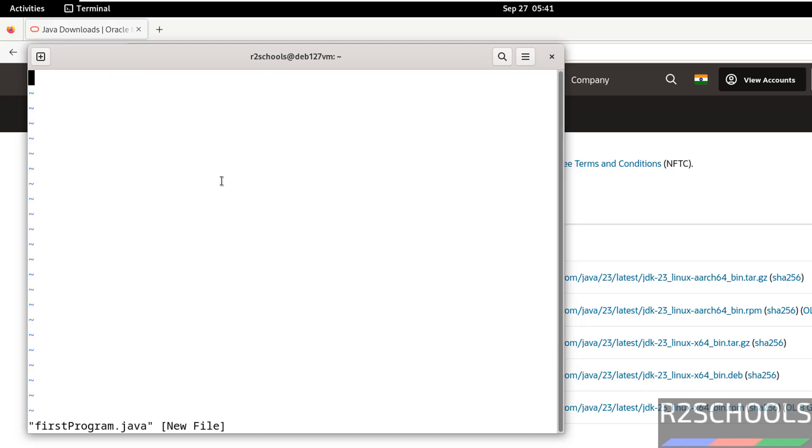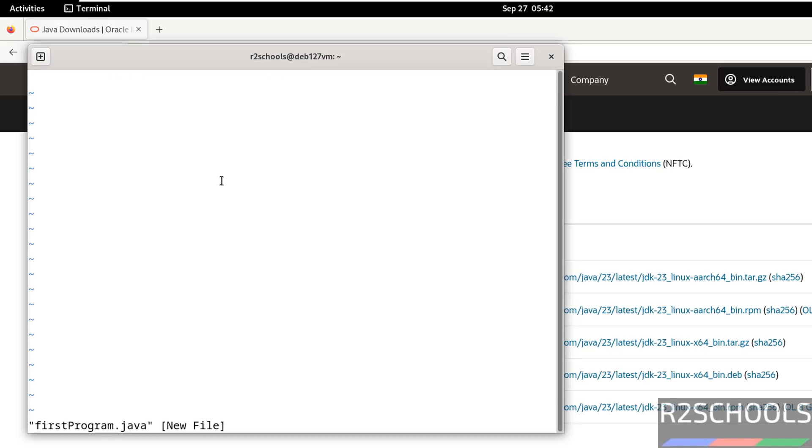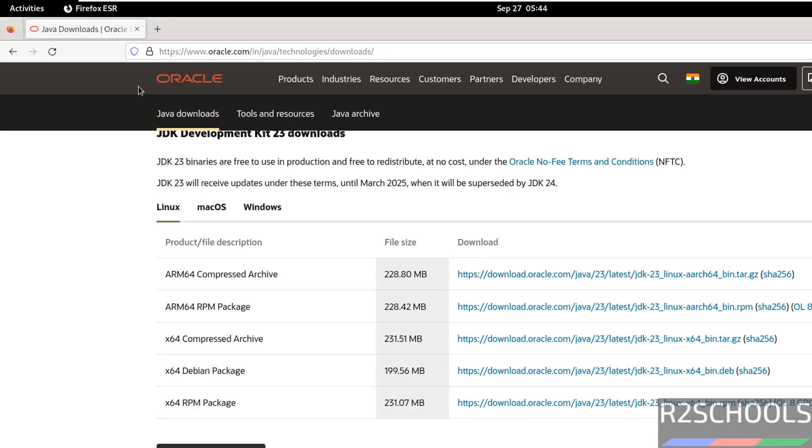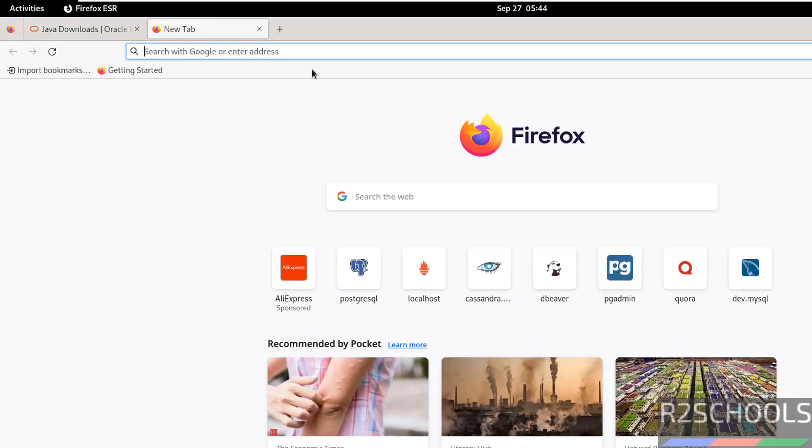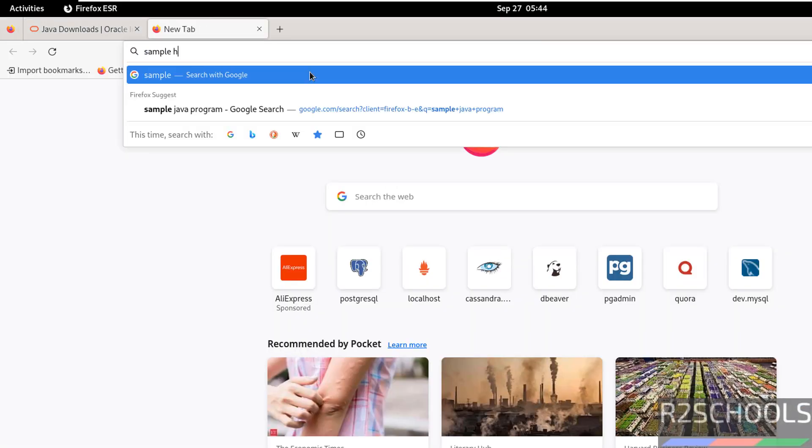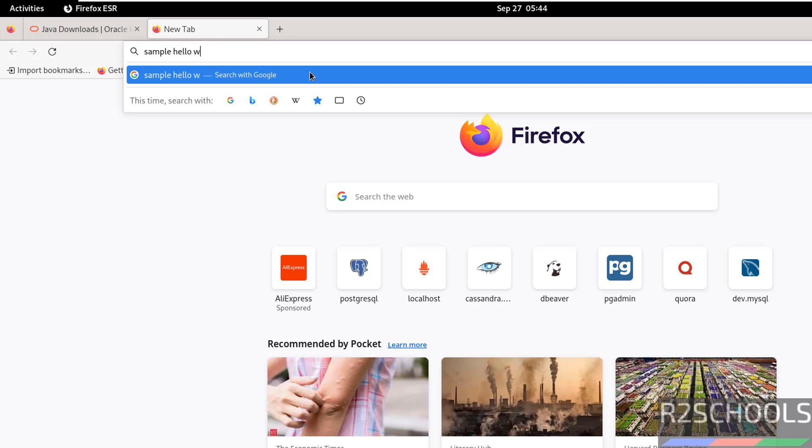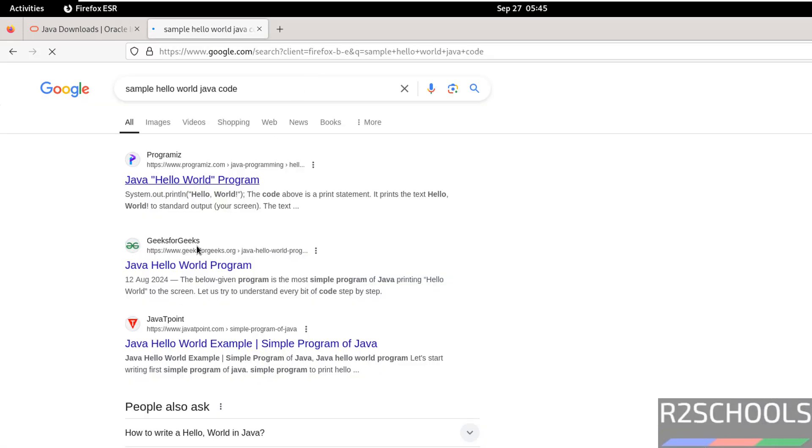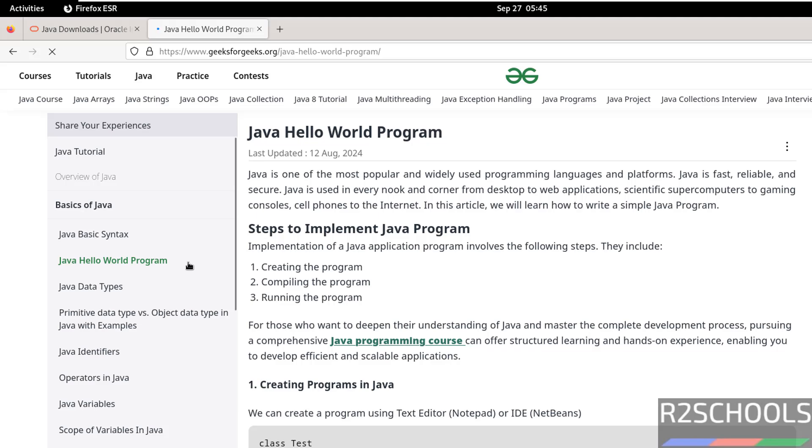Press i to insert mode. Now search for sample hello world, sample hello world Java program, Java code. Copy this one.